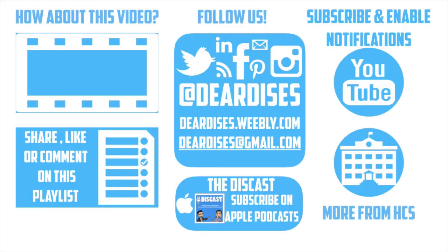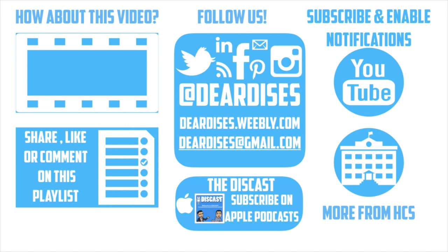Thanks so much for watching. Be sure to like, comment, or reply to one of our other videos or share the playlist below. Subscribe to our channel and enable notifications so that you don't miss out on the next episode. Don't forget to check out our other resources like Discast Podcast and see what else is going on in Horry County Schools. Be sure to follow at Deardis's on social media or contact us via email or our blog.